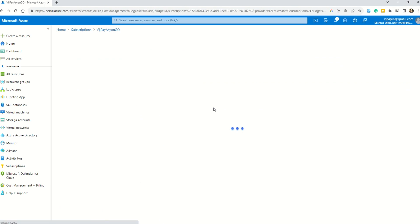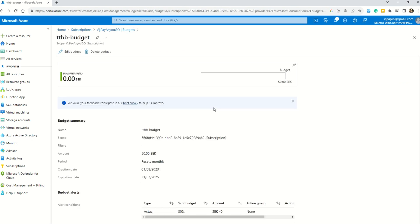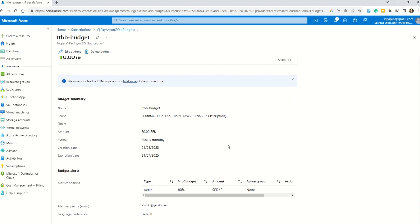Let me click on this. Now this budget is set. Whenever the threshold limit—our budget is 50 dollars, 50 euros, or I think 50 SEK, which is the Swedish krona—and if 80% of this budget, which is 40 SEK, is reached, I will get an alert through email. So I hope this makes it clear how to set the budget and the alerts, which is an important part of cost management.